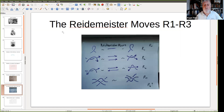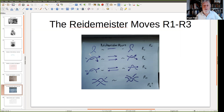The Reidemeister moves were invented by Kurt Reidemeister. There are three of them, at least to start with. The first one involves one crossing — a little twist which obviously can be undone; just pull it tight and it's undone. You can twist it the other way too. That's R1, the first Reidemeister move.